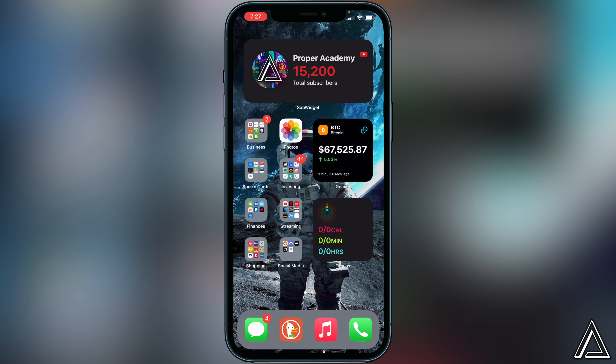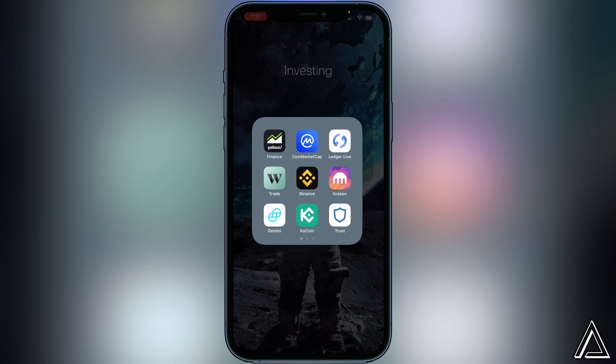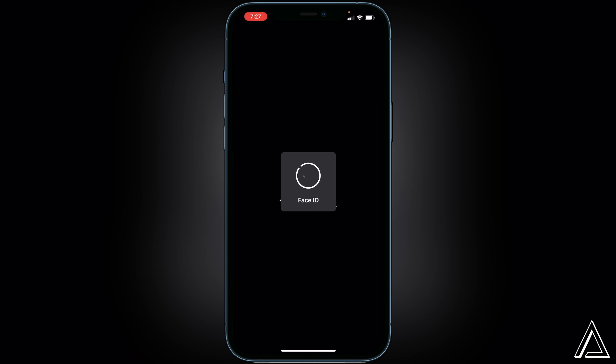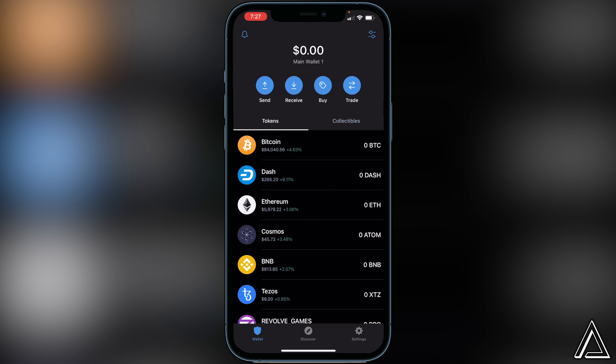First things first, we just want to open up our Trust Wallet. I'm not going to show you how to create your Trust Wallet or how to buy or transfer Ethereum in this video — I'll have separate tutorials linked in the description for that. But you do have to have Ethereum inside of your Trust Wallet, and you have to have your Trust Wallet already created.